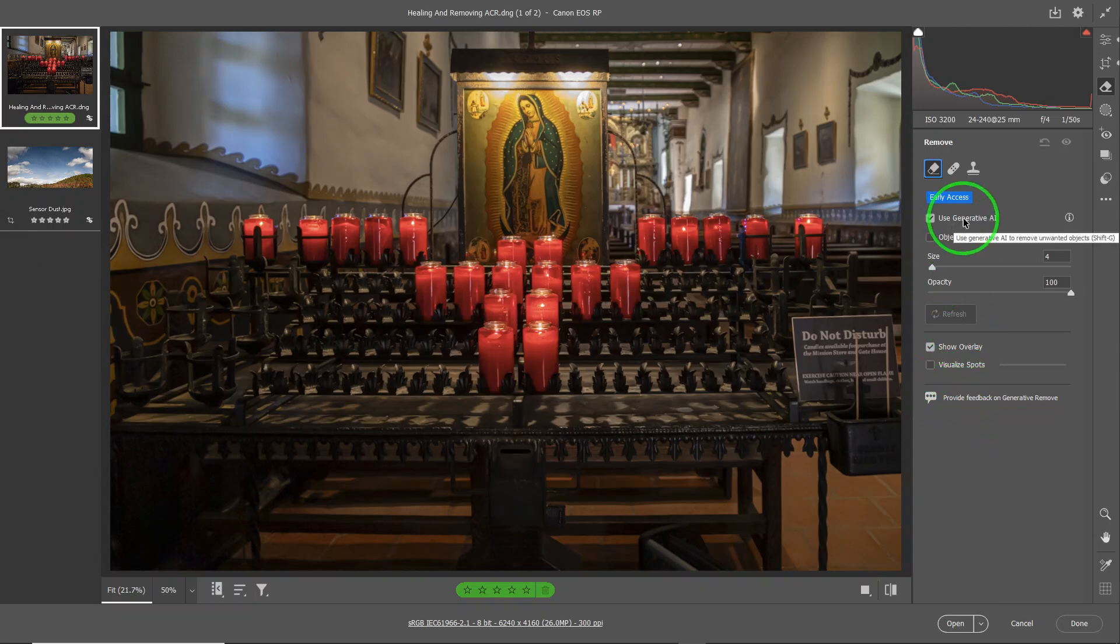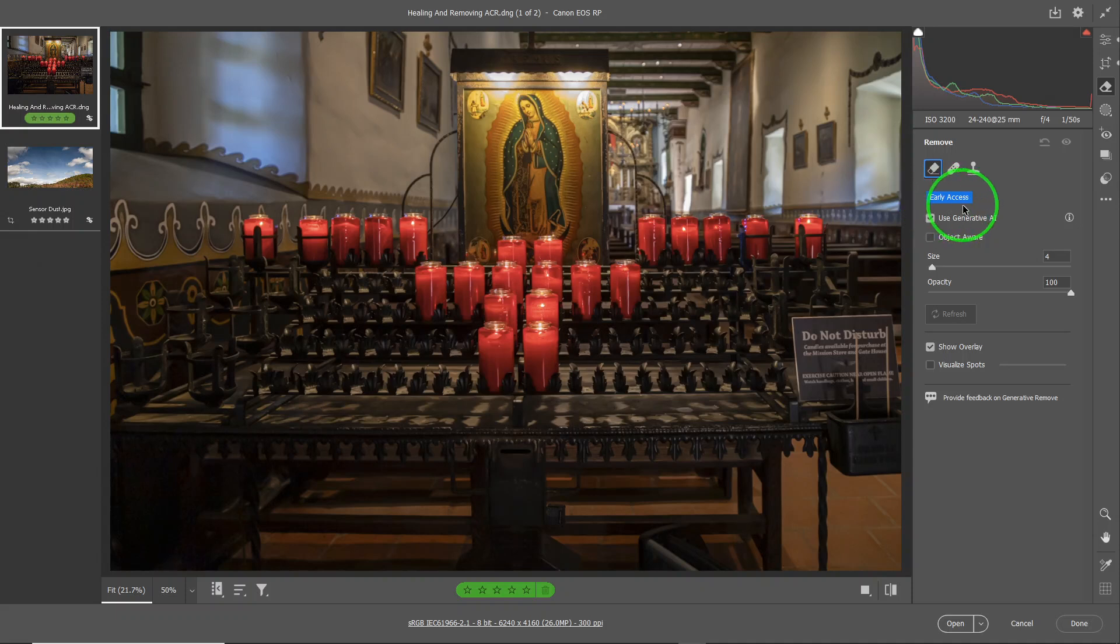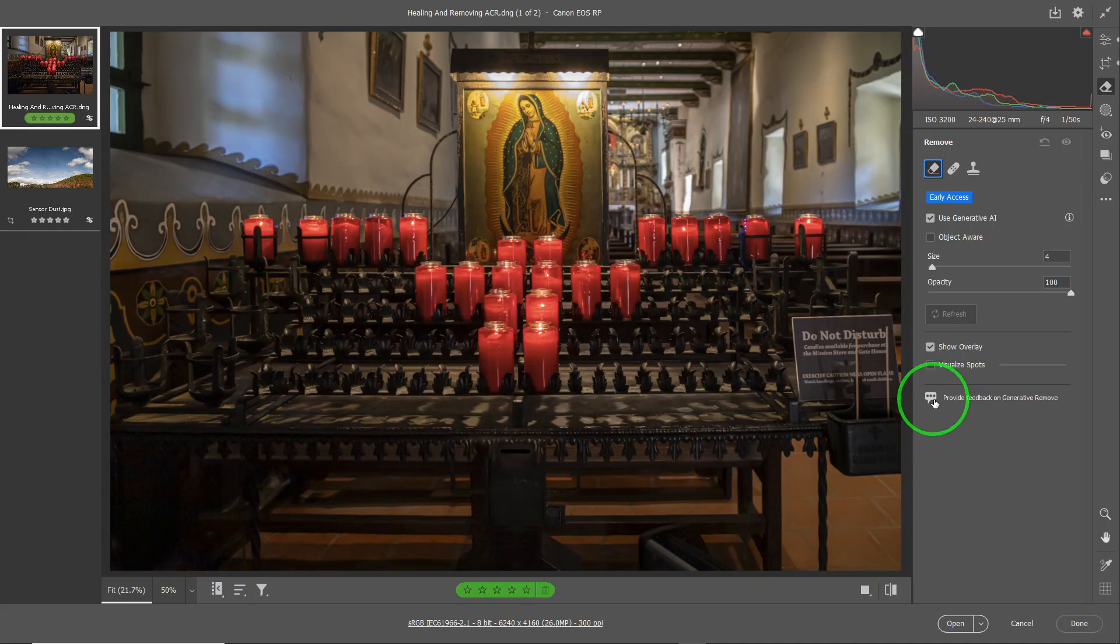Now, generative AI is using Adobe Firefly and it's pretty good. Right now it is in beta stage, meaning early access. As you can see, it says provide feedback. And because it is a beta version, it's not finalized, it gives you the option to tell Adobe your opinion on how well the generative AI works.